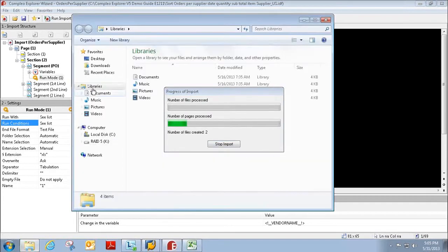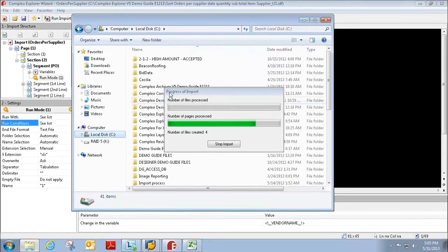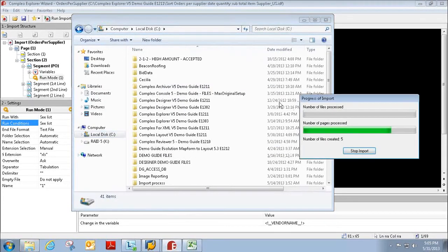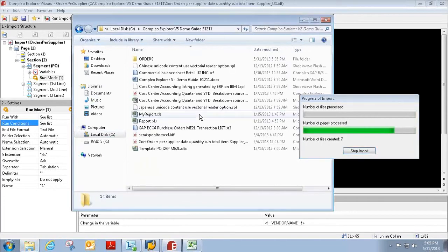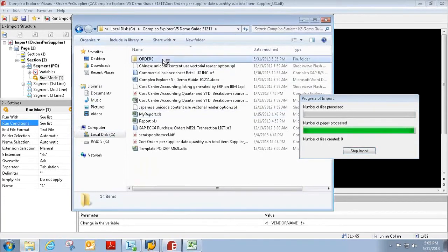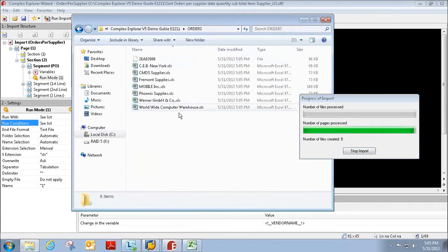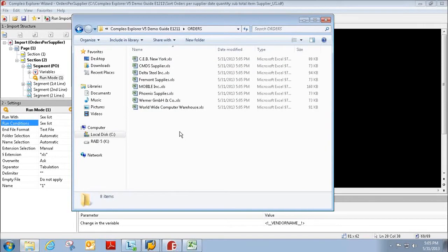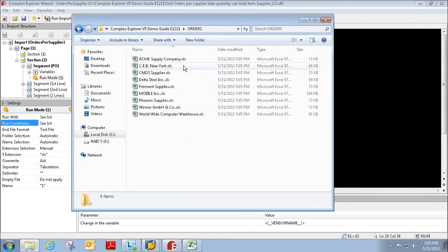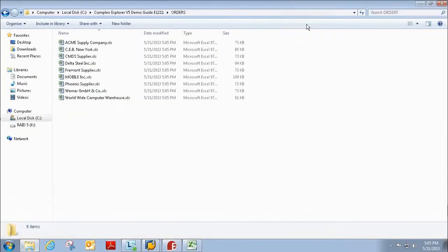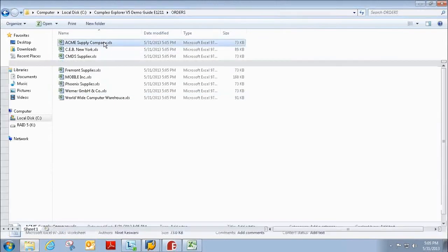And now if I go to my folder where we have set the files to be dropped in, you can see them being produced. And again, they were produced per vendor.